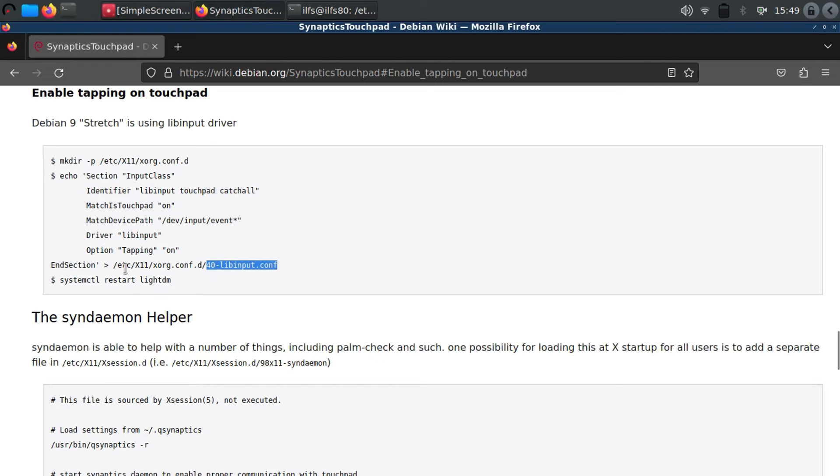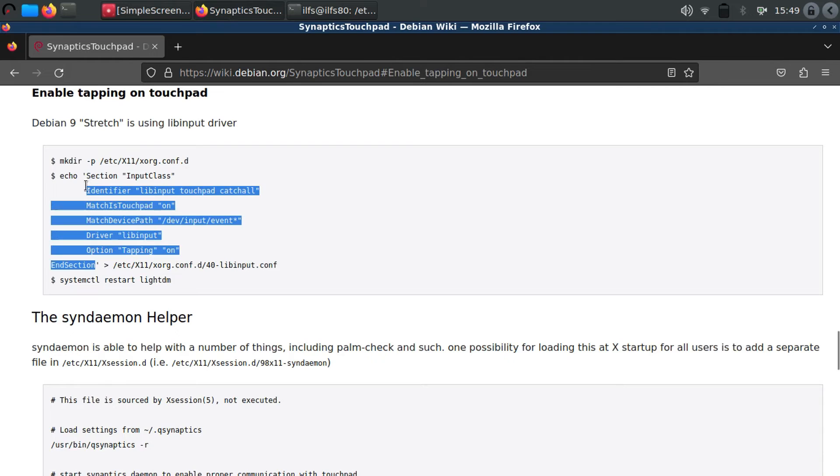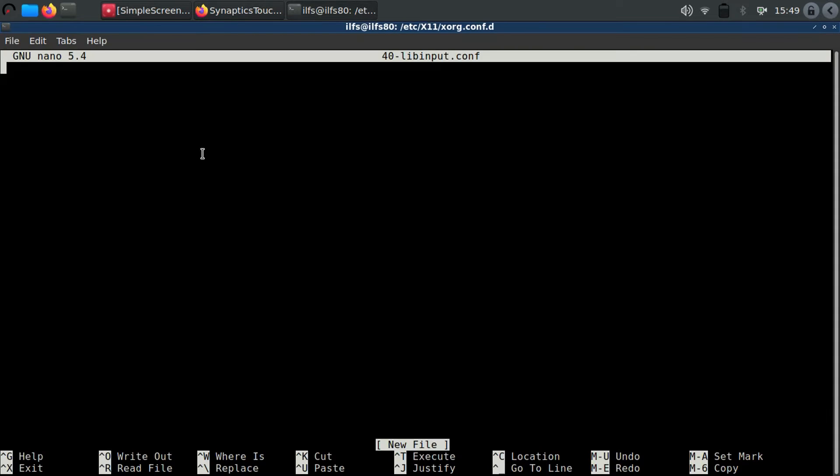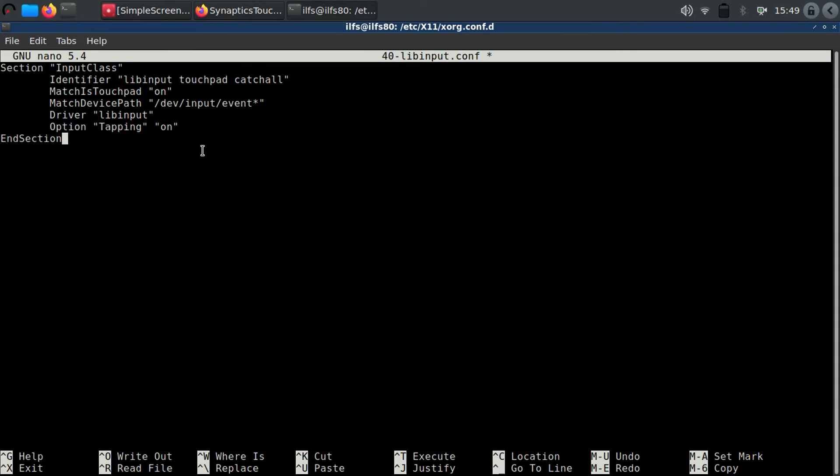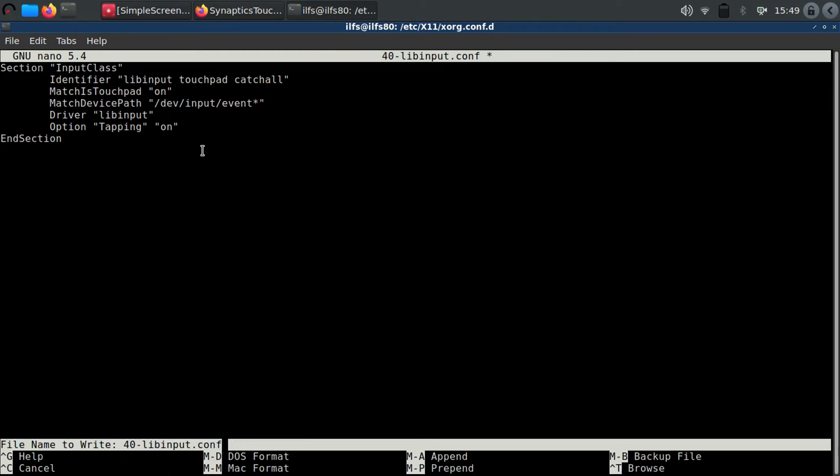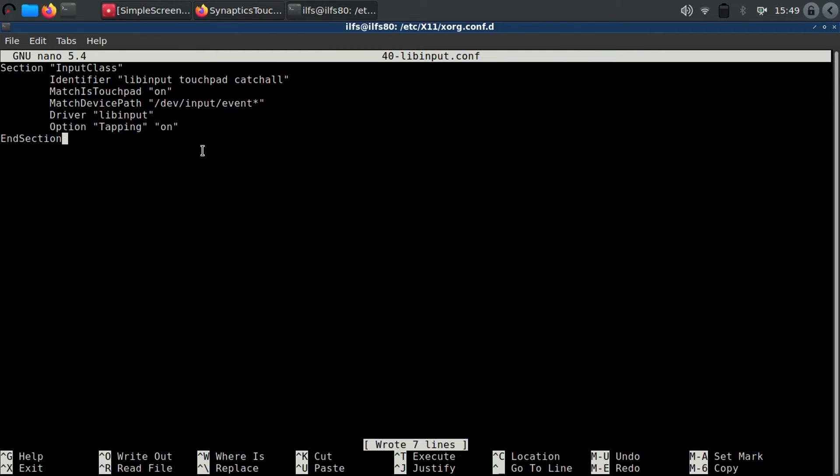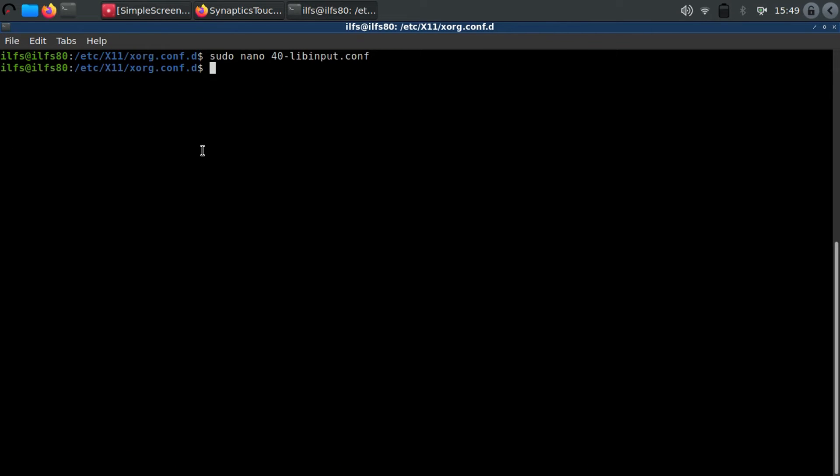Paste these contents in the nano editor using ctrl shift v. You can copy them from the description of the video. Now press ctrl plus o to save the changes and then press ctrl plus x to exit.